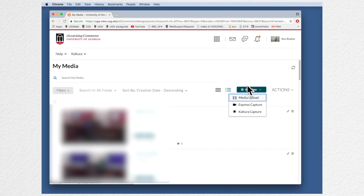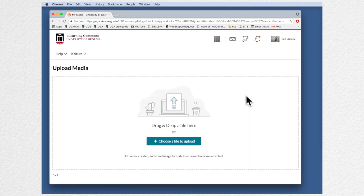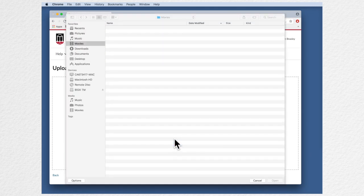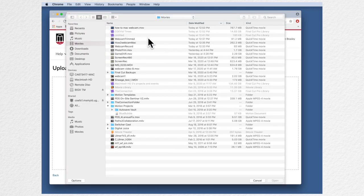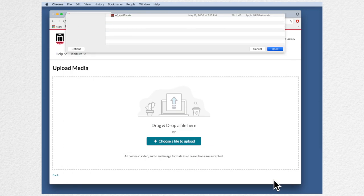So in this case we're going to do a media upload and it tells us we can drag and drop or choose a file to upload. So I will navigate to my movies folder and let's just pick one of the videos I've produced recently here, webcam trimmed, and say open.